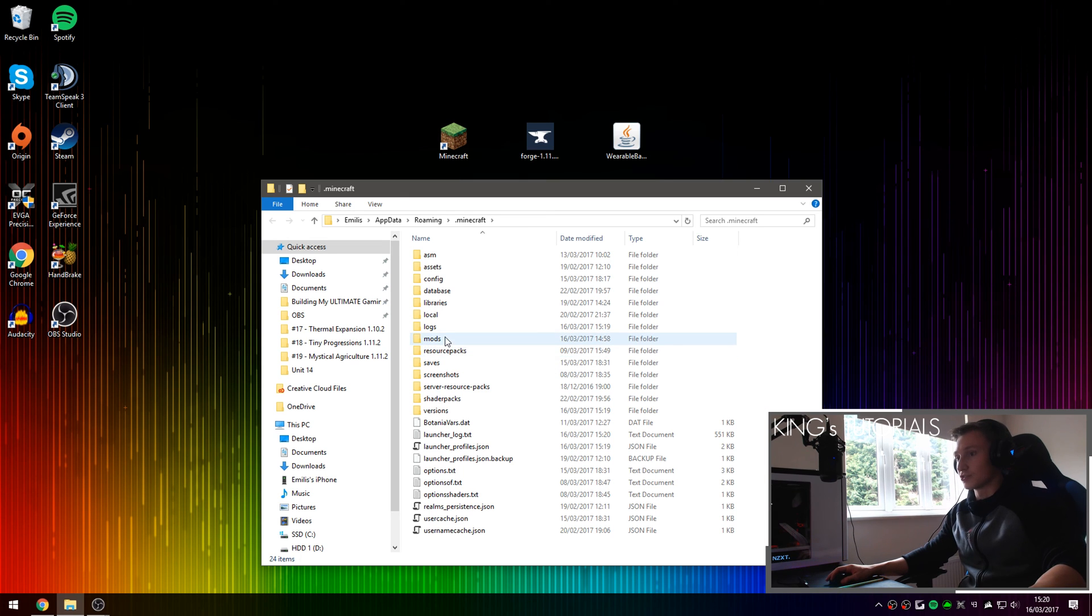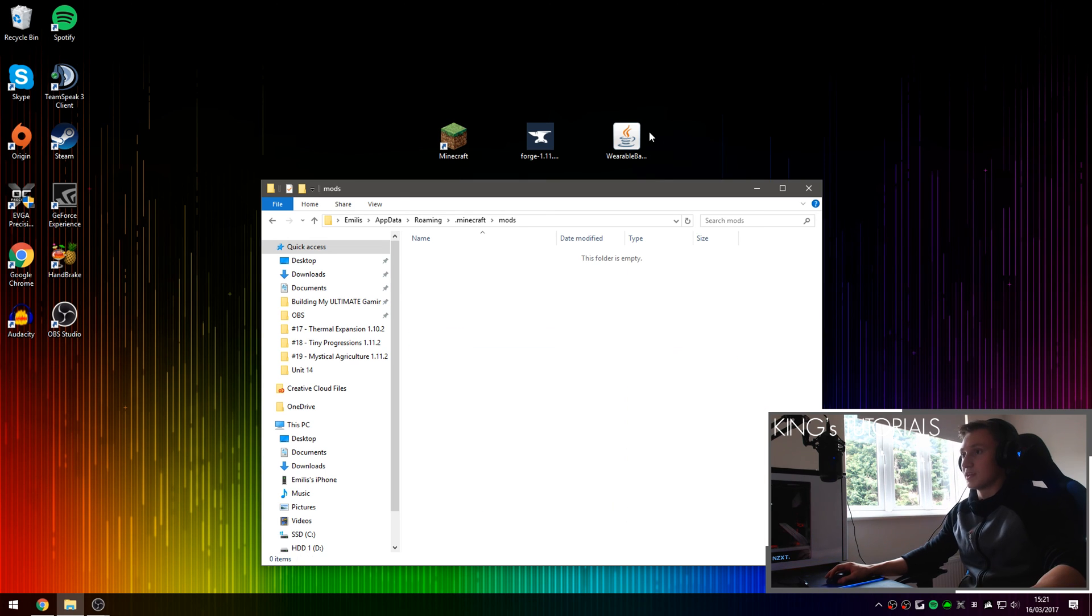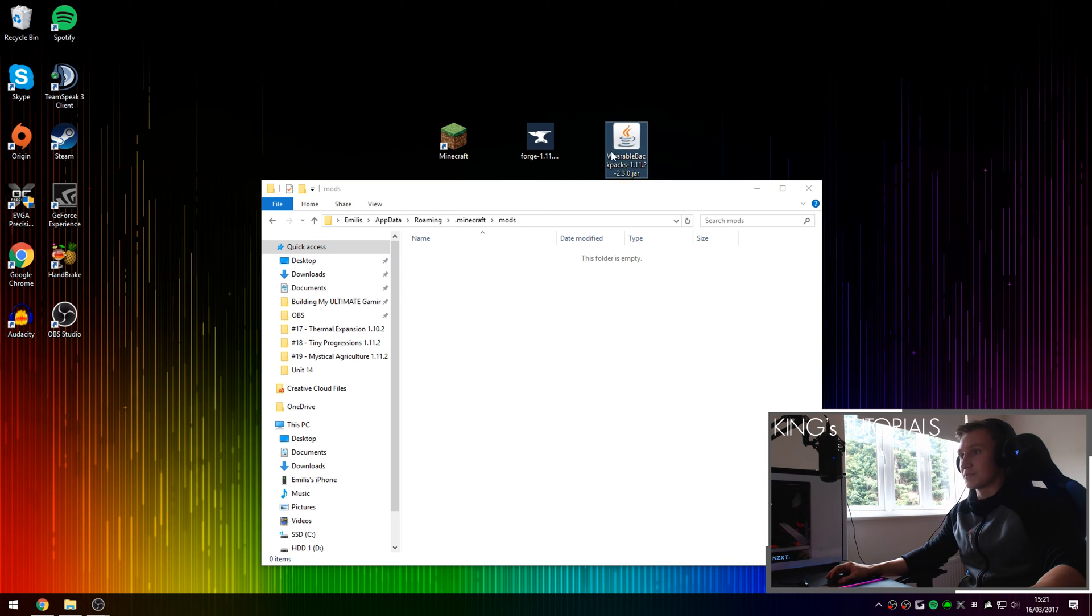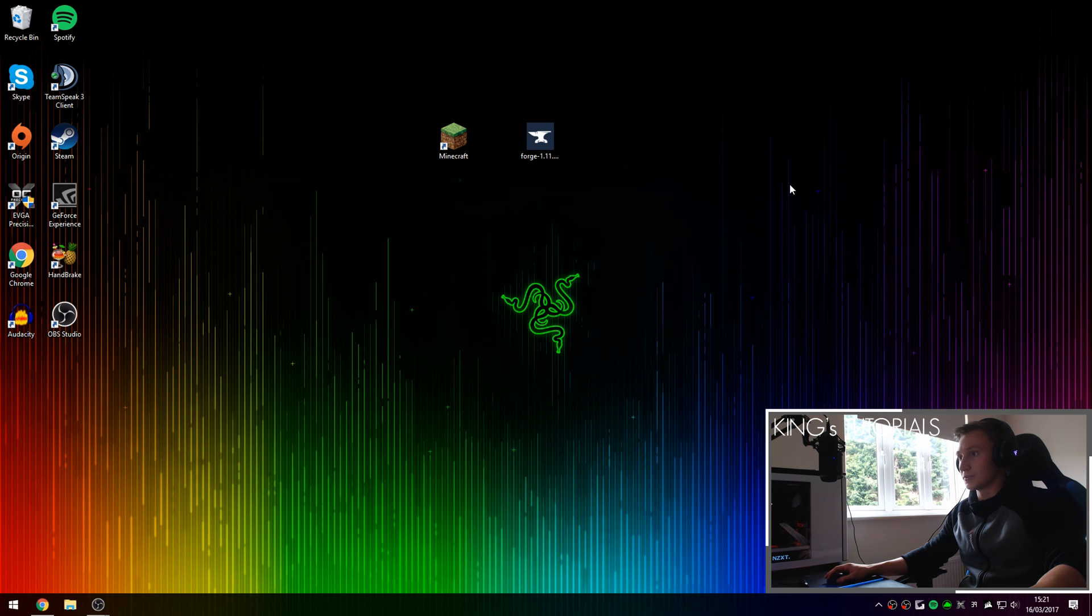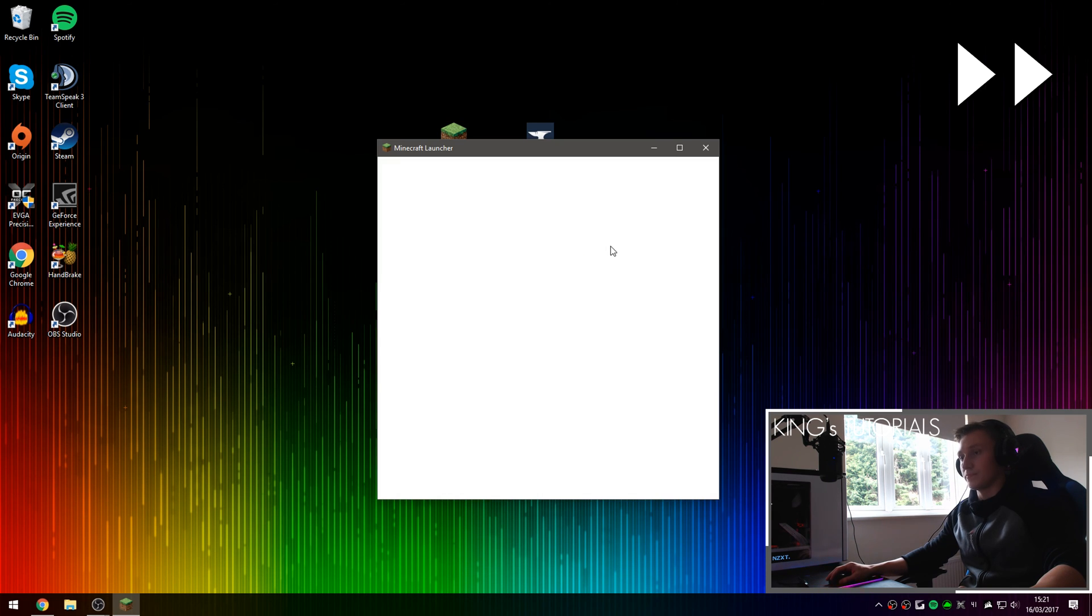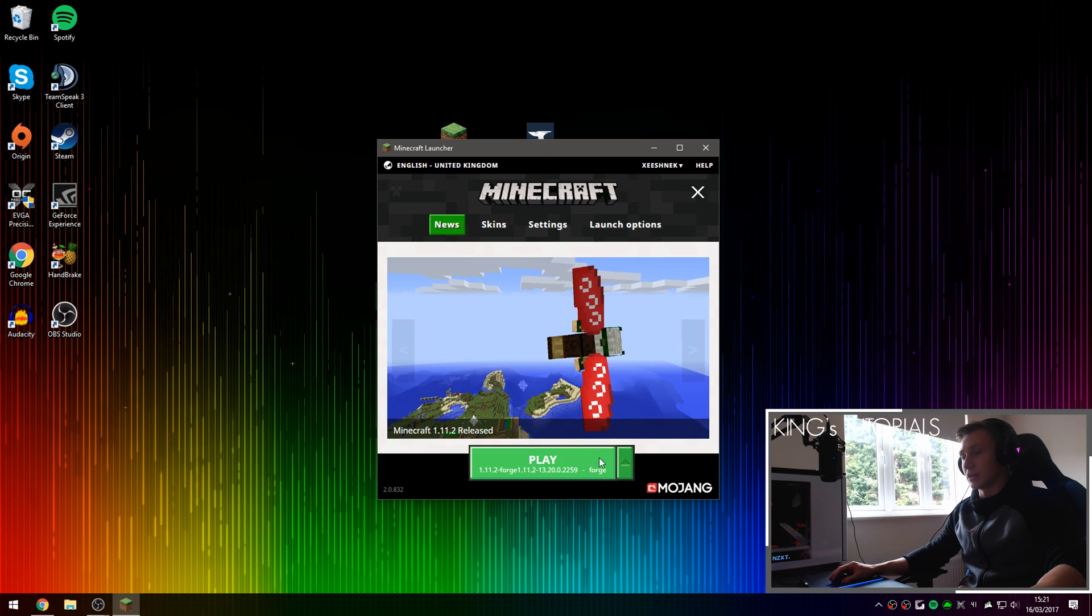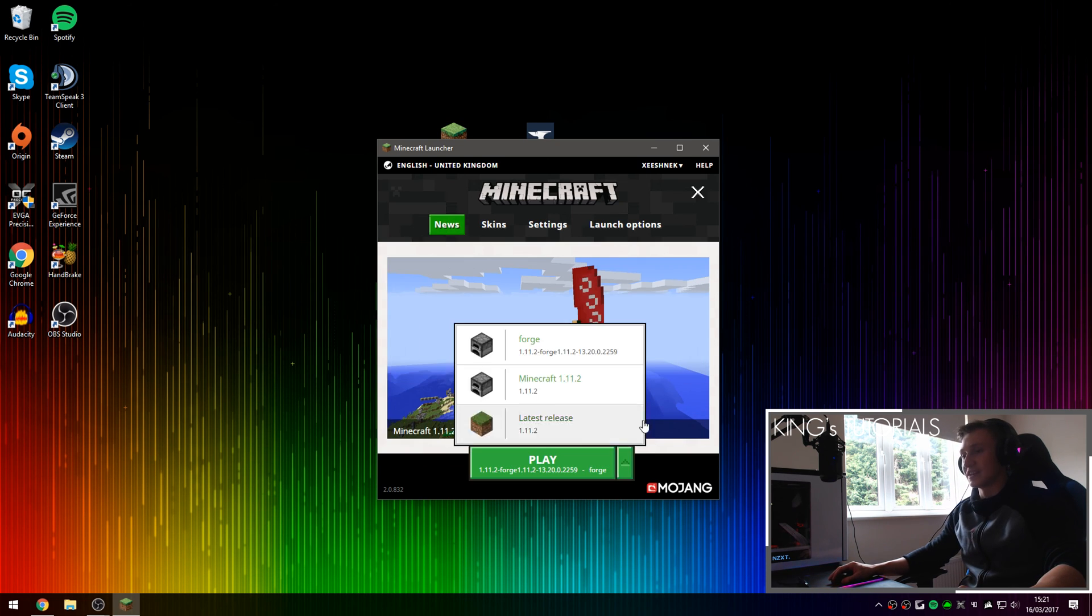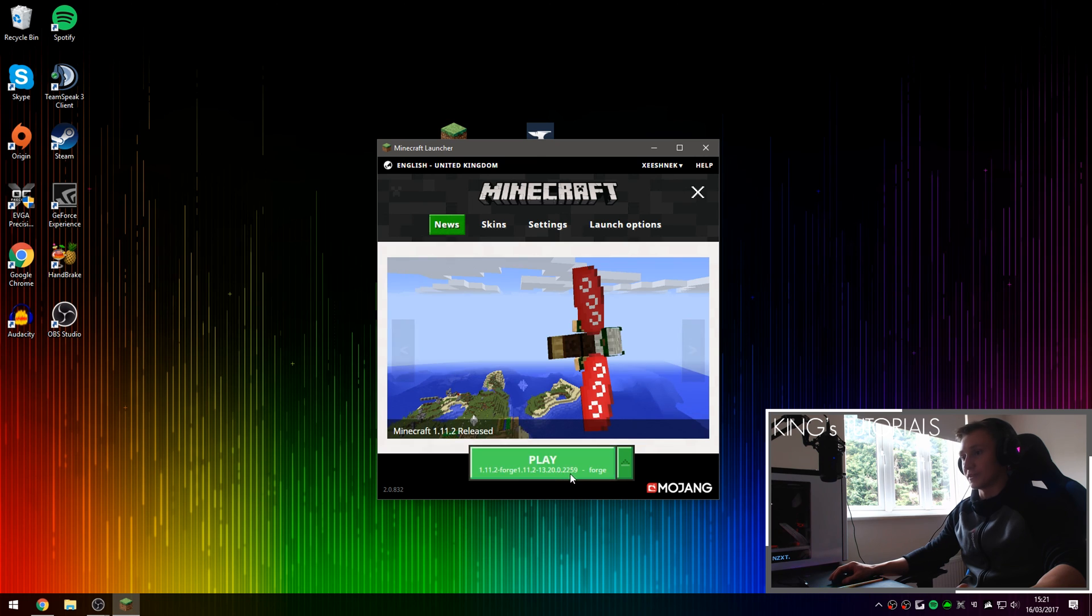This should open up your Minecraft directory and as you can see a brand new folder has been created called Mods. Here we can drag in the wearable backpacks mod into the Mods folder and I can launch Minecraft. Once again make sure you have selected the Forge profile.